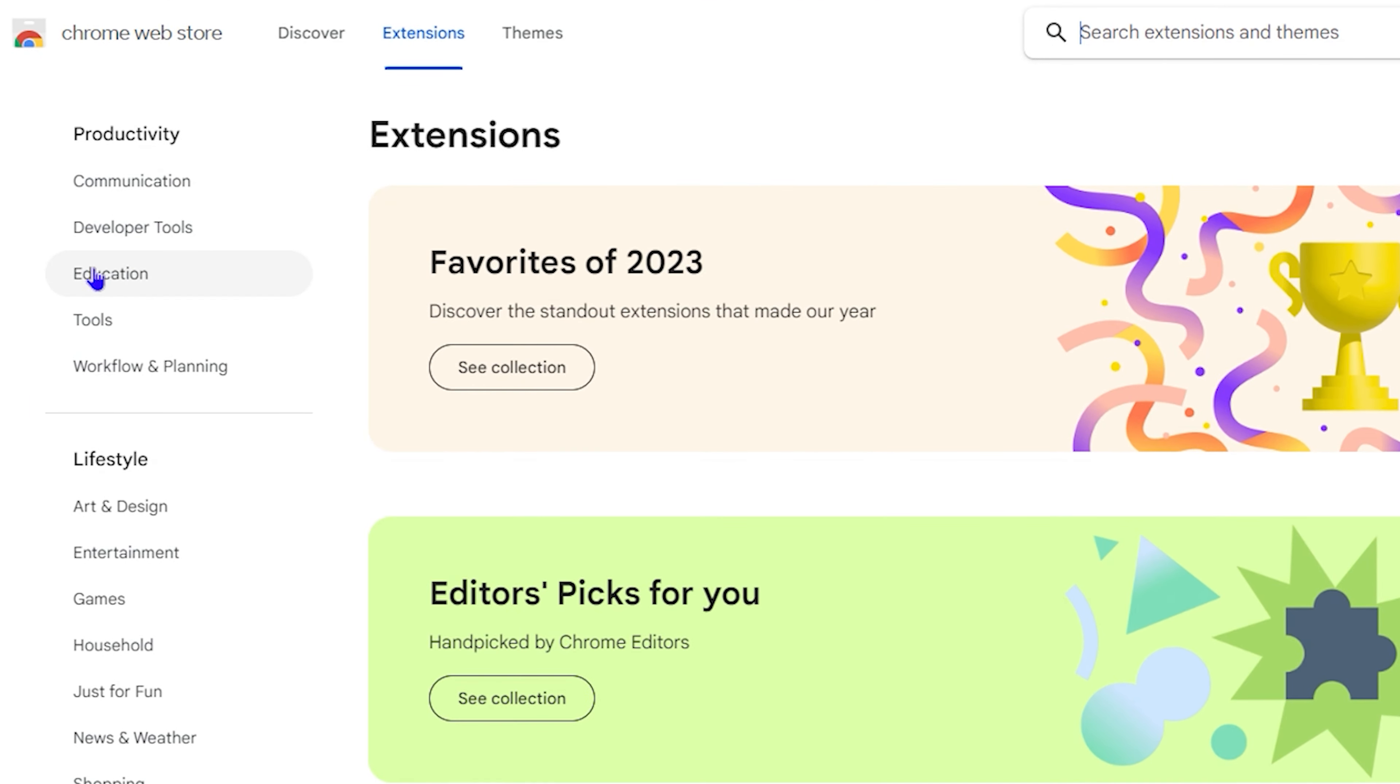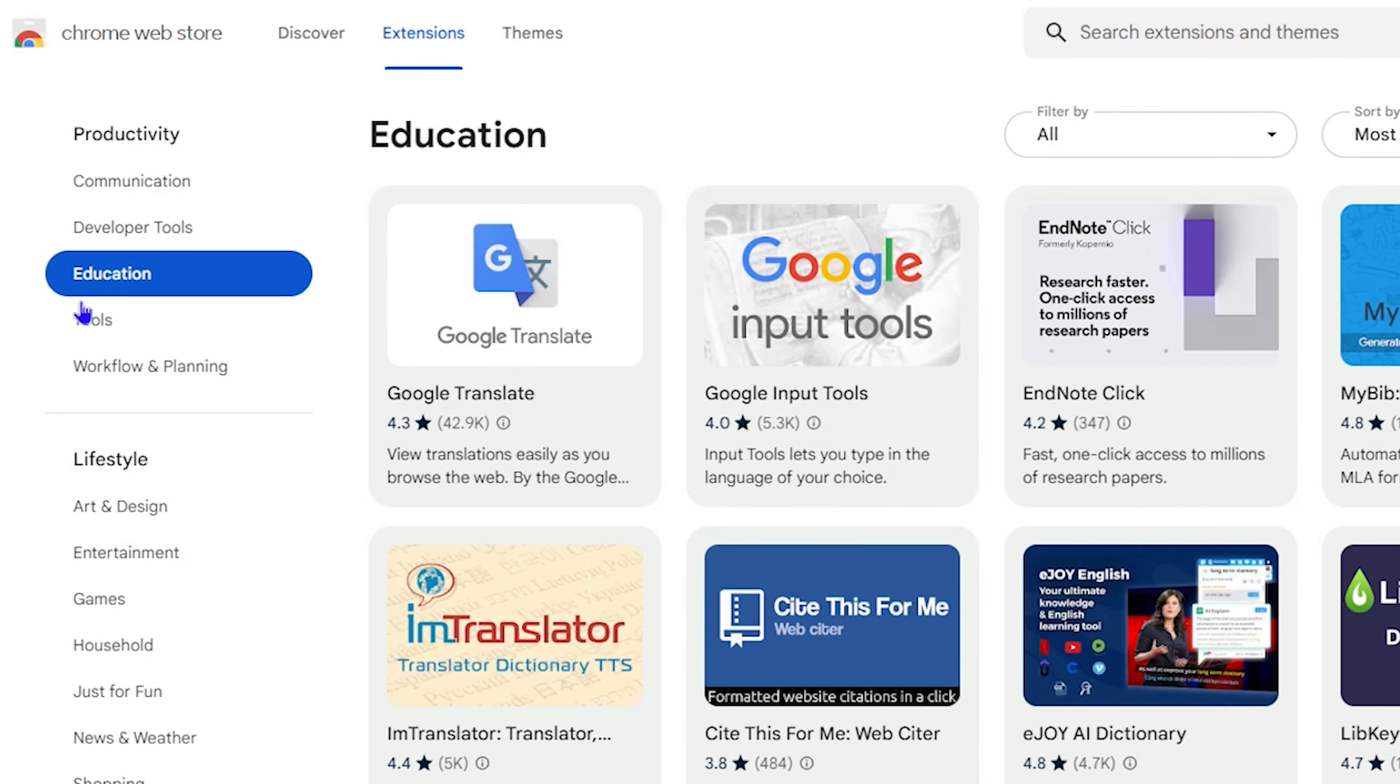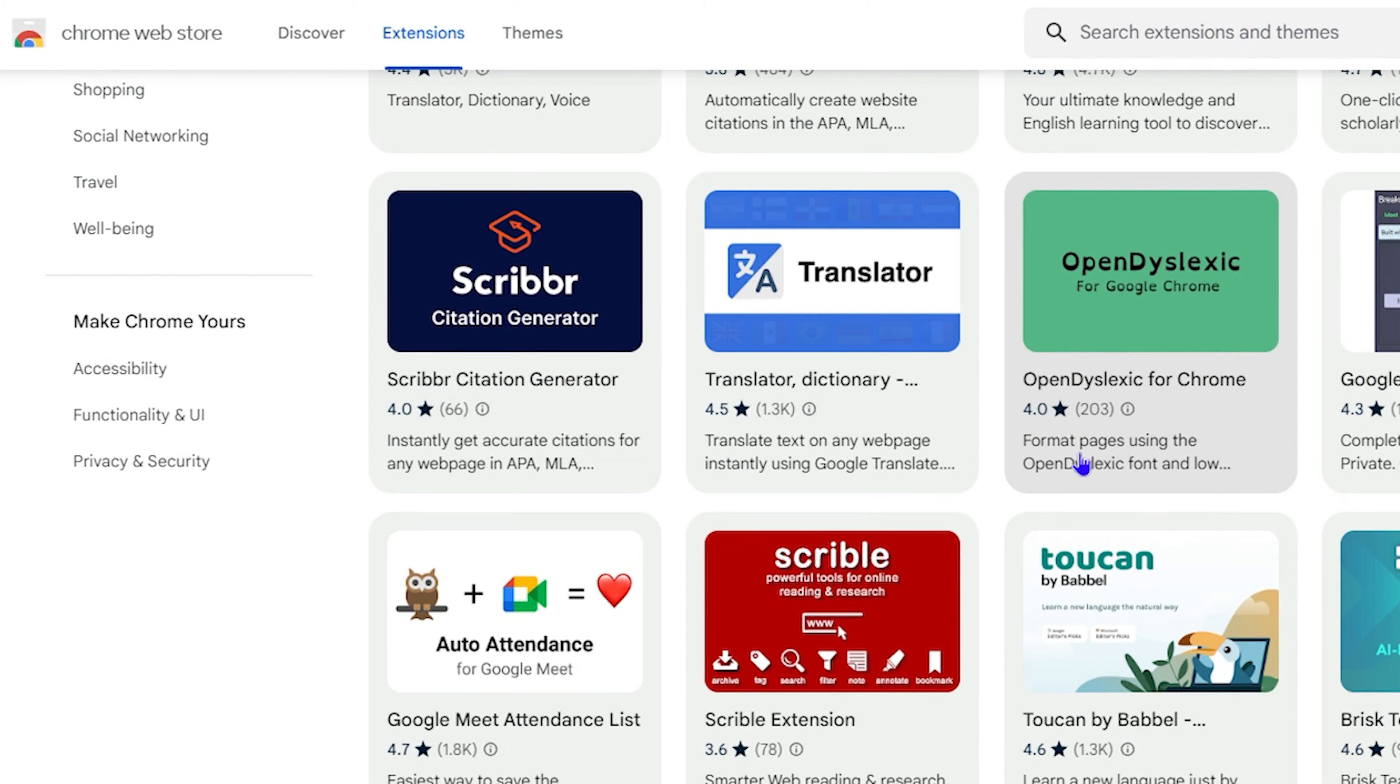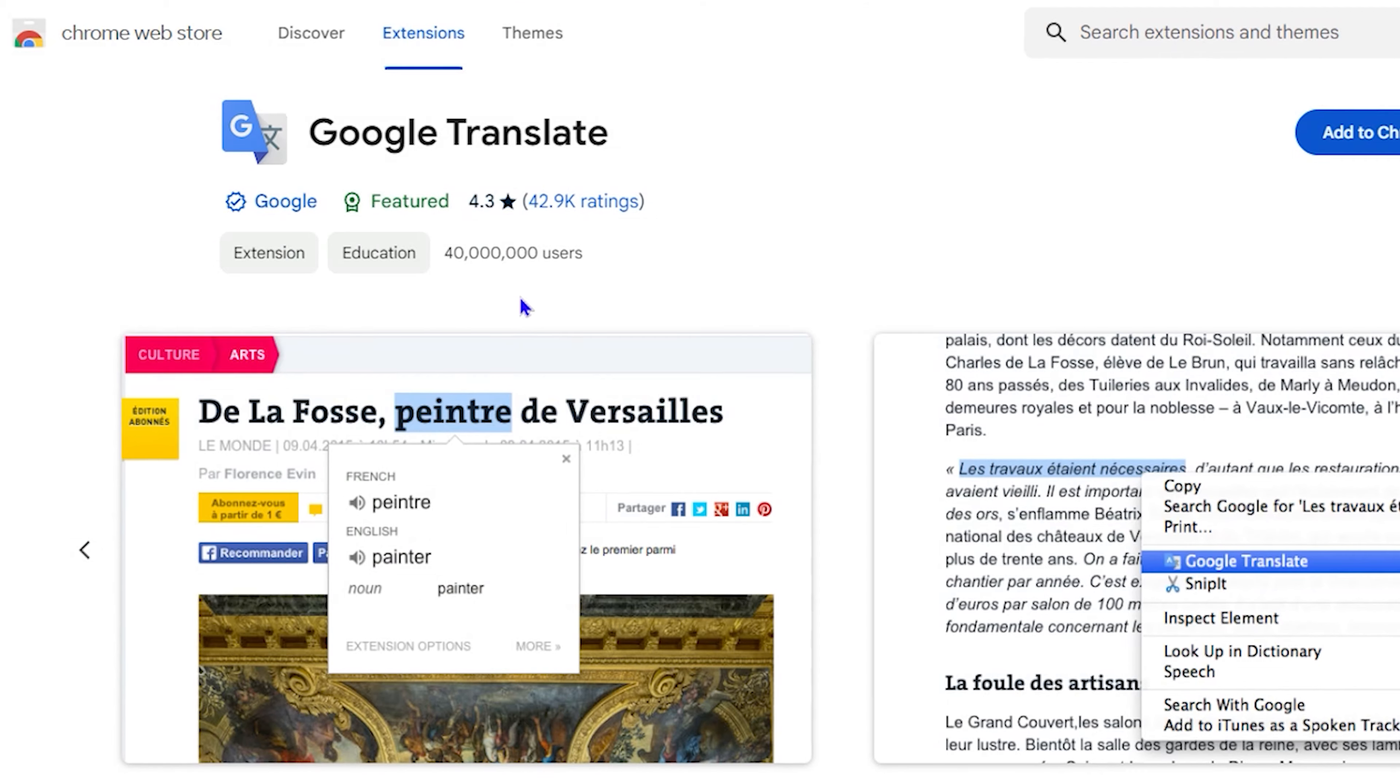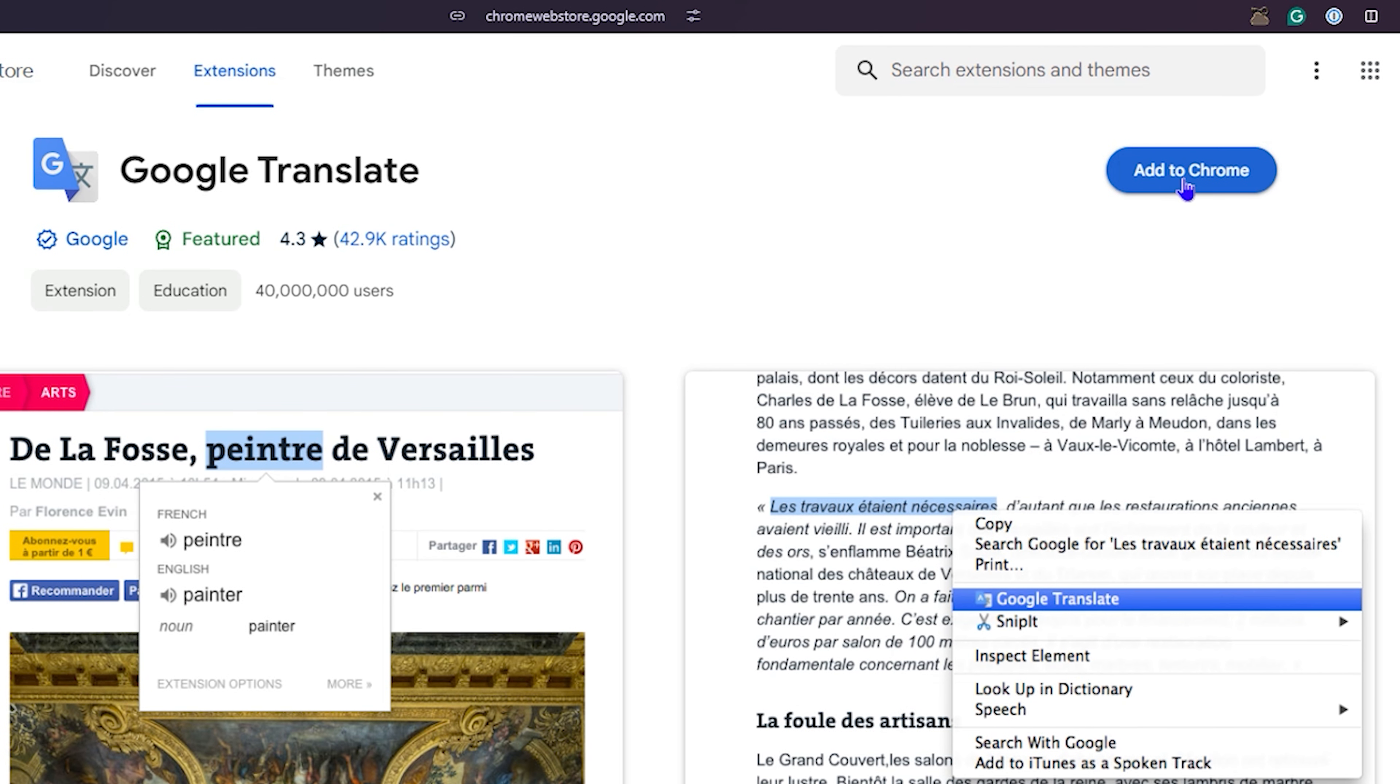I'm going to simply go ahead and choose, for example, on the left side here, education. And I will simply choose any application. So let's say we want to add, for example, a Google Translate extension. So click on that and it will say add to Chrome.